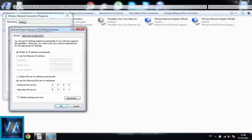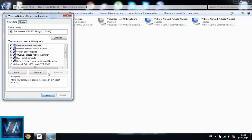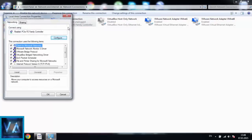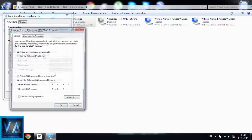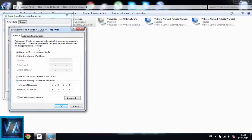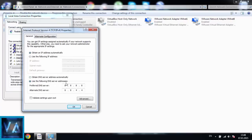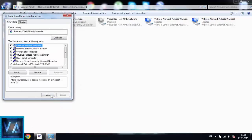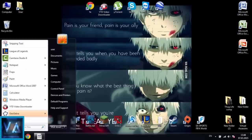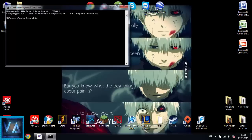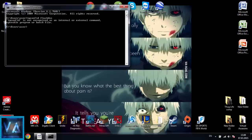Click 'Use the following DNS server addresses' and enter 8.8.8.8, and in the alternate DNS server enter 8.8.4.4. Click OK and close. If you are using a local area connection it's the same thing — click the local area connection, choose Internet Protocol Version 4, and enter 8.8.8.8 and 8.8.4.4, then click OK and close.